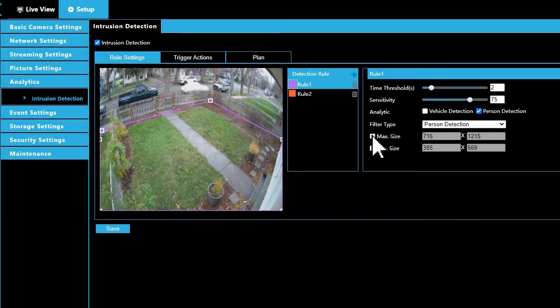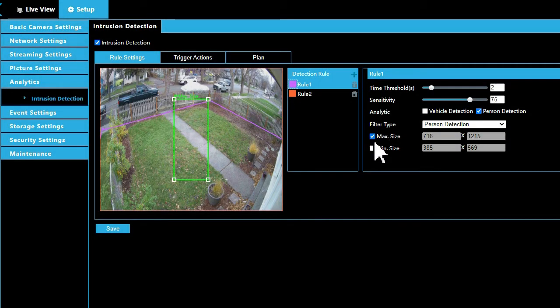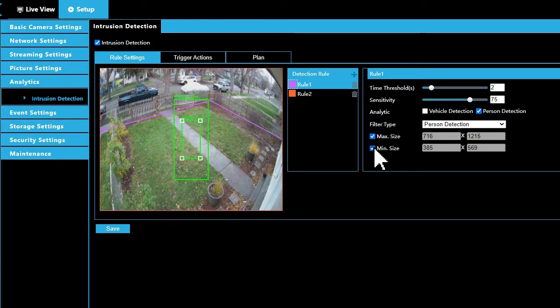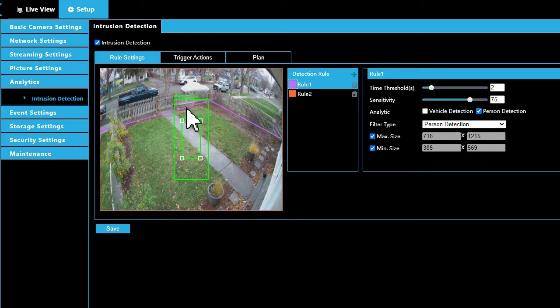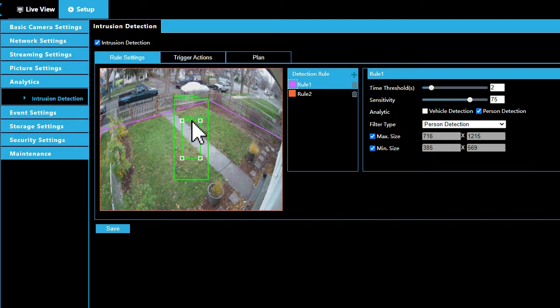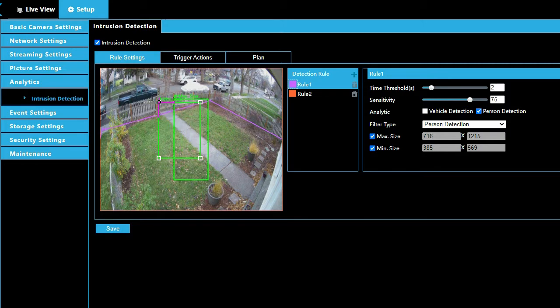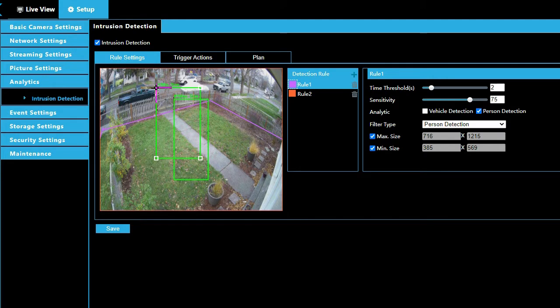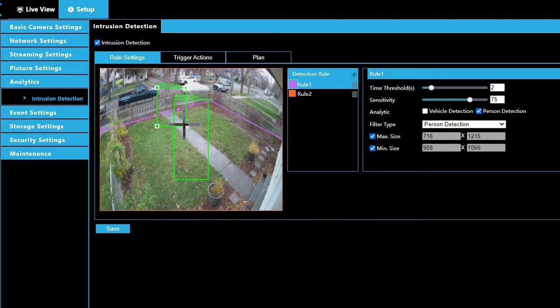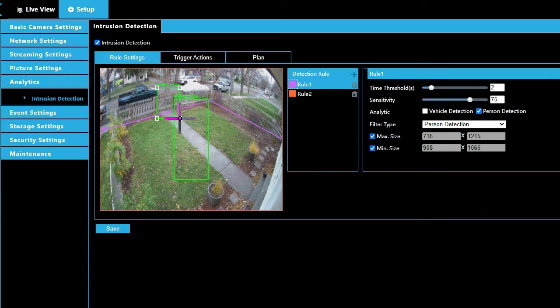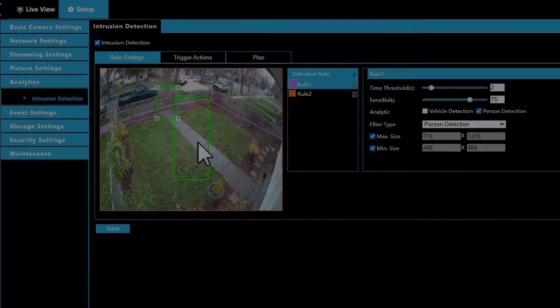Detection boxes are used to set the minimum and maximum size of objects you would like to detect using Smart Analytics in the image. To set the minimum or min size detection box, select the filter type, click the min size checkbox, and click and drag a point on the green box labeled min size representing a person or vehicle at the furthest distance from the camera to detect.